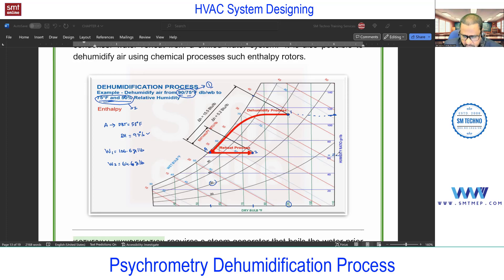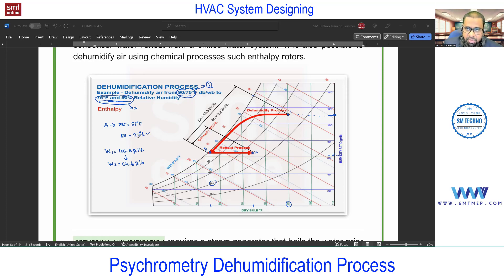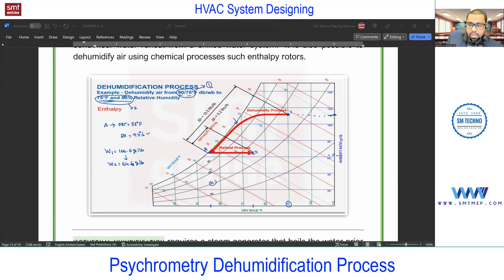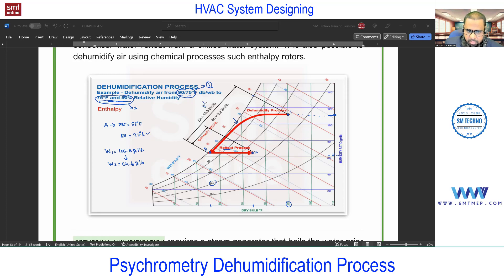To reduce the humidity ratio we over-cool the air. For comfort, at the maintained temperature the RH should be between 30% and 60% — in this example, 50%. Process 1 to A uses the cooling coil; process A to 2 uses the heating coil, which we call the reheat coil — because we first cool then reheat. In actual practice this coil is called the reheat coil.